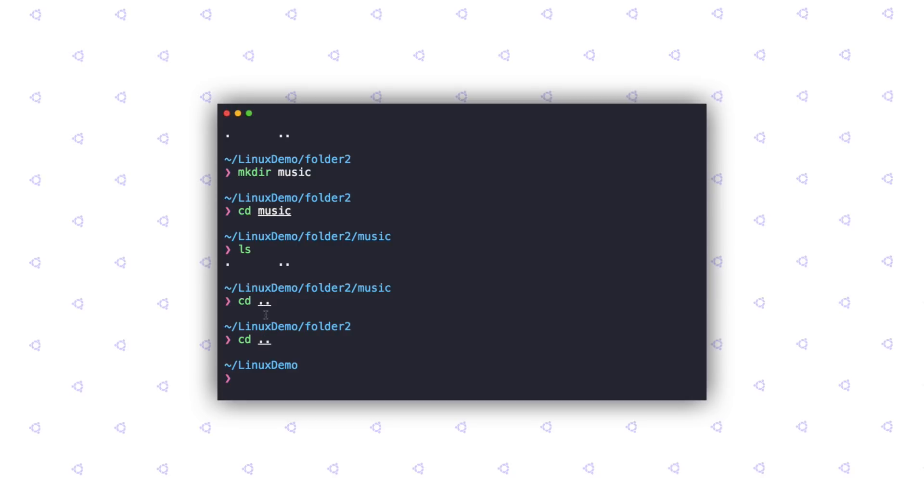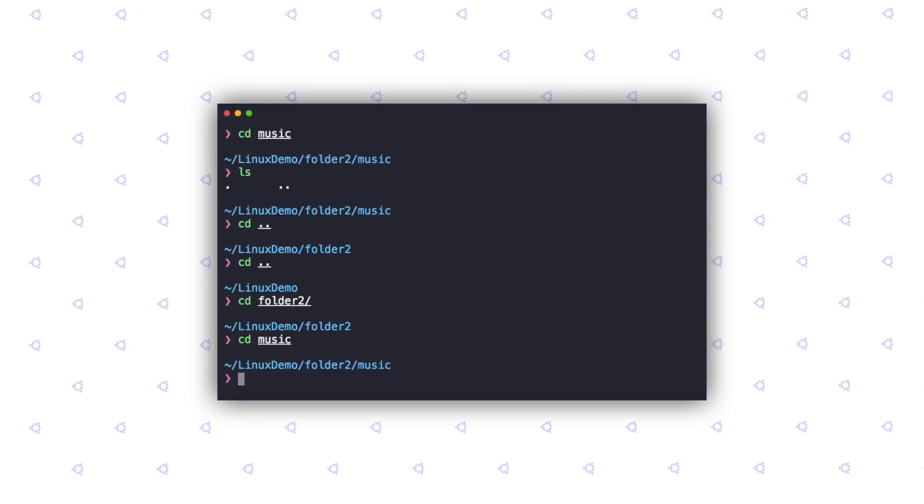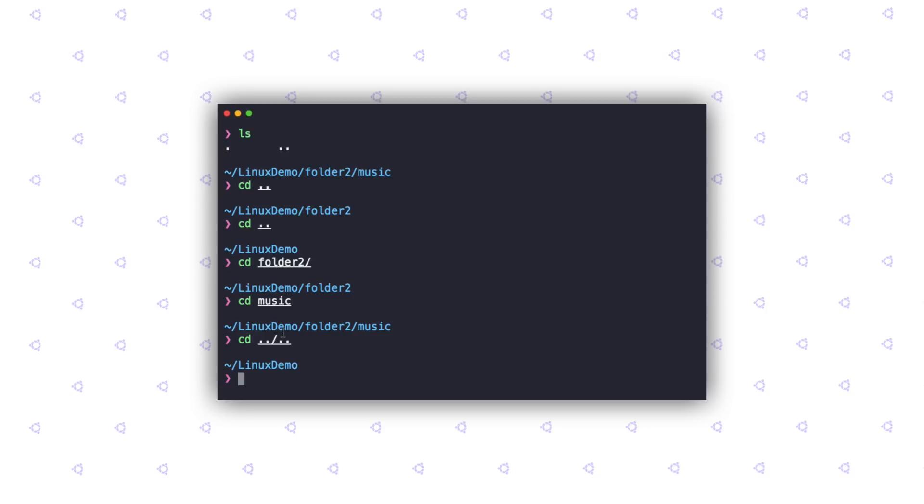But typing the same command twice isn't really fun. So I'm going to show you a shorthand. Before that, let's get inside the music folder again. Now to get into the Linux demo folder, I'm going to use cd, pass in the double dots and then I'll add a forward slash along with another set of double dots. This brings me directly to the Linux demo folder. What's worth noting here is the series of double dots and forward slashes depend upon the level of nesting of folders. If there were three folders instead of just two, there would be another set of double dashes.